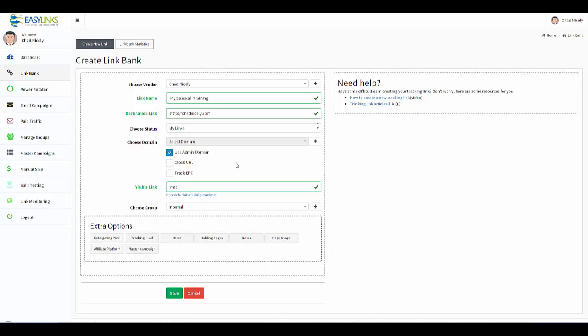We can also cloak the URL, which means they will not see chadnicely.com when they get redirected to this page, but instead they will see whatever your visible link is. This is how you can stop somebody from stealing your affiliate commissions.